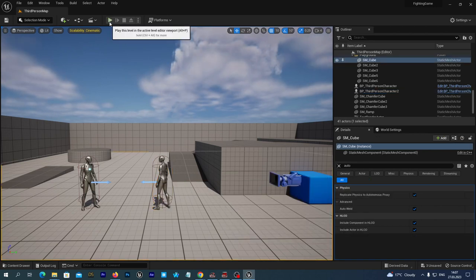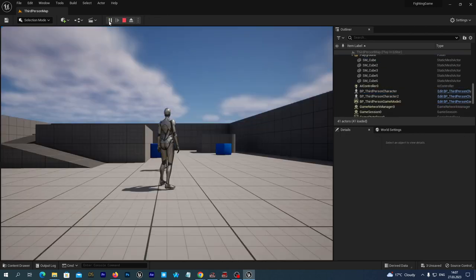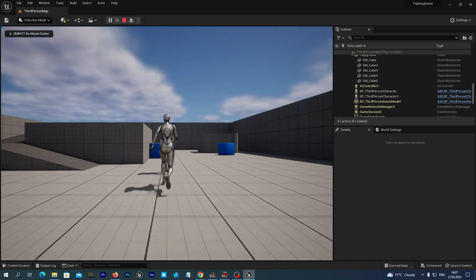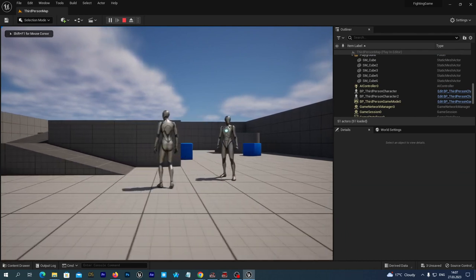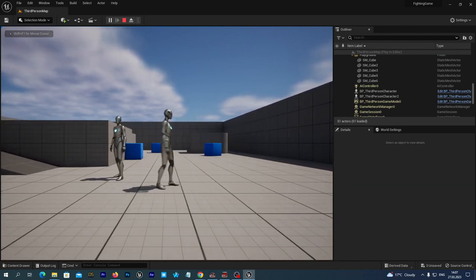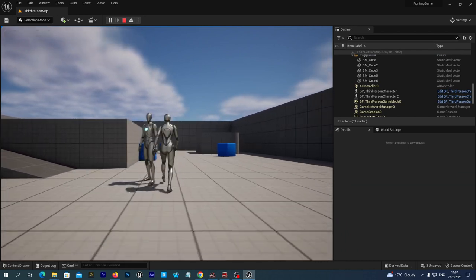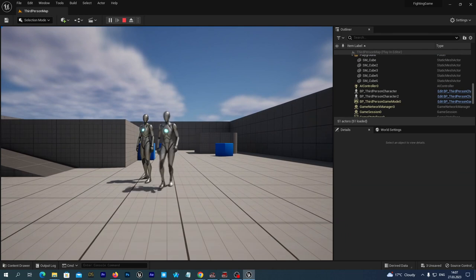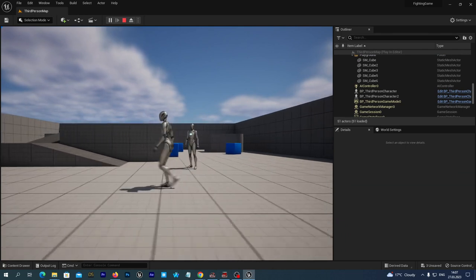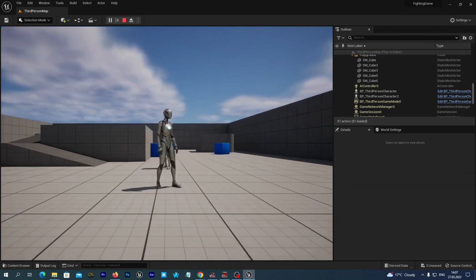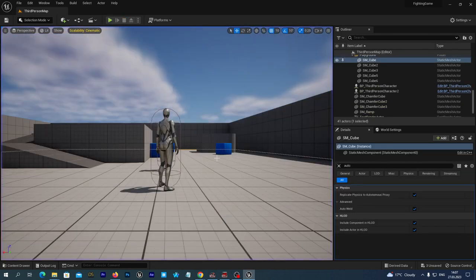Let's test it — run the game. And yes, we have two players on our scene and we can control Player 1.